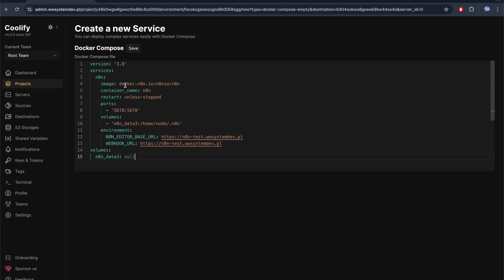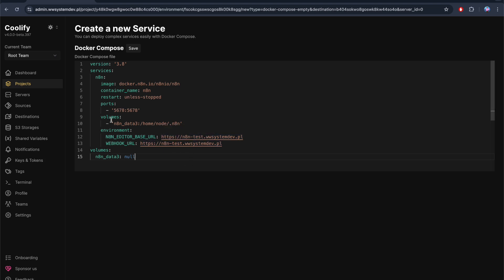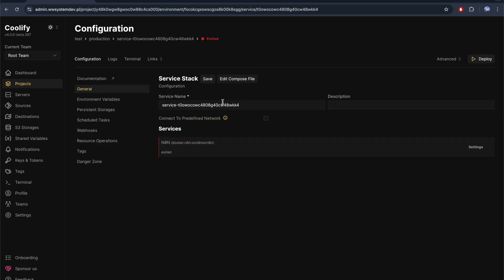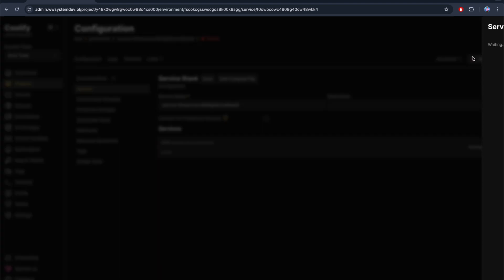Very important: you need to change the N8N editor base URL and webhook URL to your domain. This is my domain, so I will leave it like this. If you have domain ilovecars.com, you need to paste where ilovecars.com. Let's save and now let's run this machine.